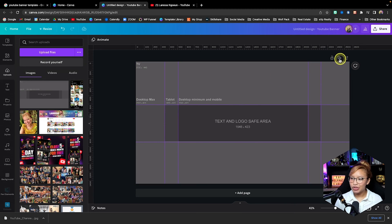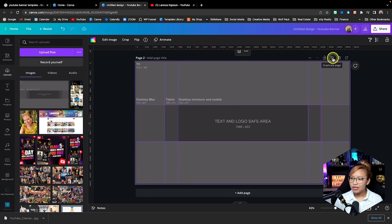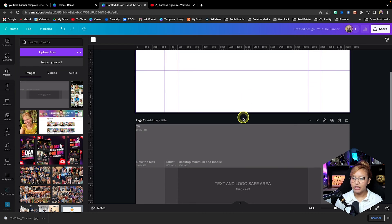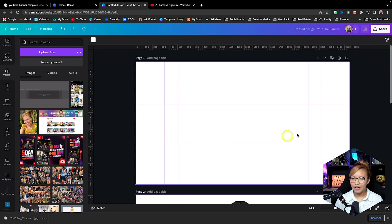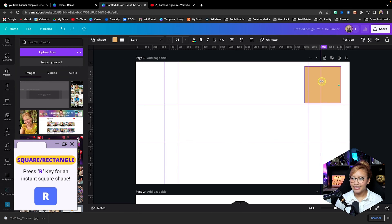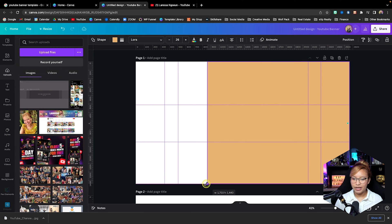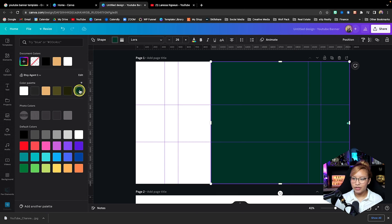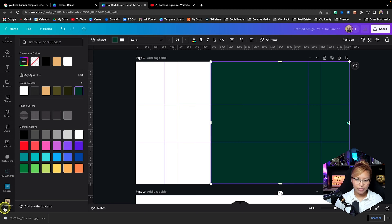I'm going to duplicate this page a few more times and remove this image. So let's create this design. I'm going to press R for rectangle and drag it almost two thirds across, then change this color to this green color here. Now we're going to go and grab our headshot.